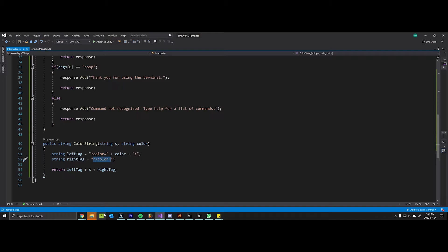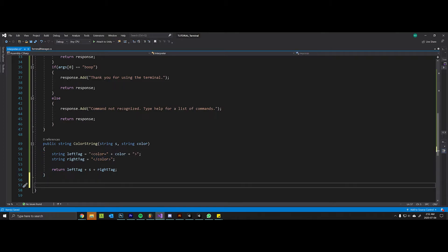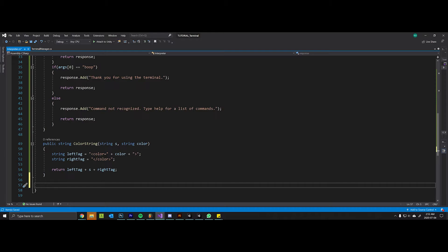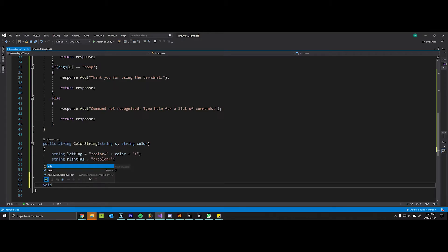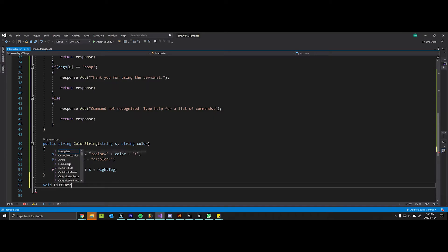I'm going to create another helper method called list entry because it's pretty common that we want to list things back in the terminal, where usually there's a title or colon followed by some description. We'll start by creating this: void list entry, string A, string B.